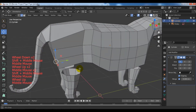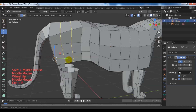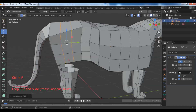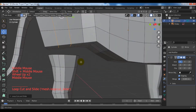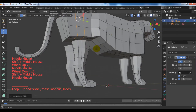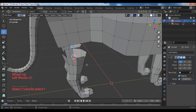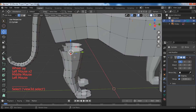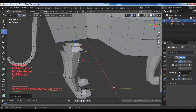Add two edge loops with Ctrl+R and the middle mouse button. Press G twice to slide the vertices.